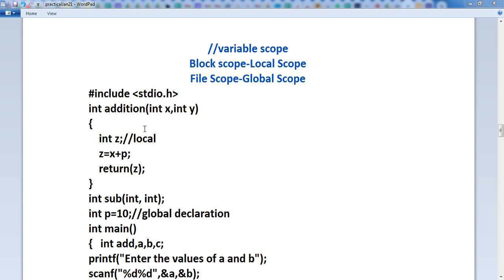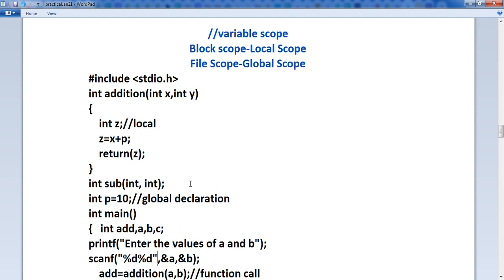Here is one function and one program. We will use this to understand block scope and file scope. Let's see some points about block scope. Block scope means what? A variable is said to have local scope or block scope when it is defined within a block only — within a function or a local block.